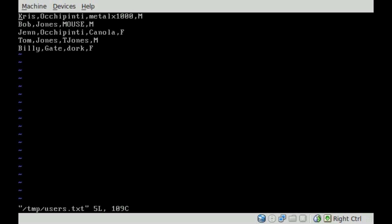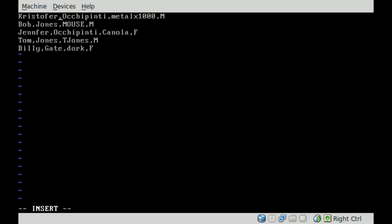Let's go in here, and let's change some things around. We'll change Jen to Jennifer. Change Chris to Christopher. We'll change Bob to Bobby. And we'll change Tom to Tim, just to have some different things in there.